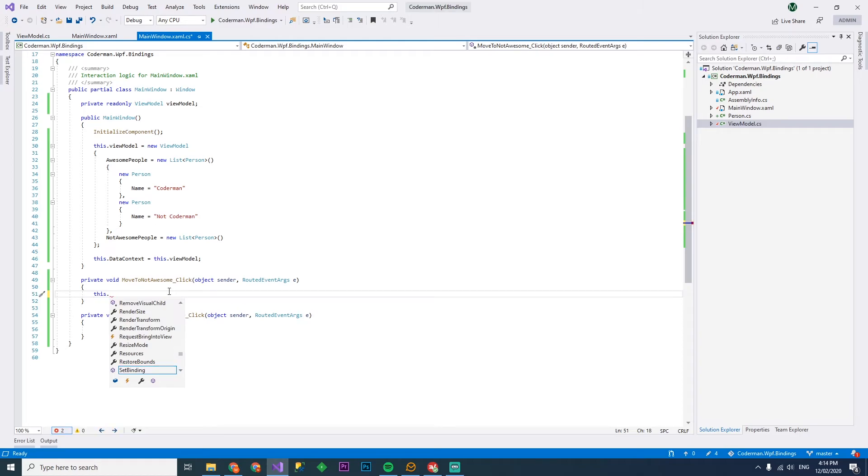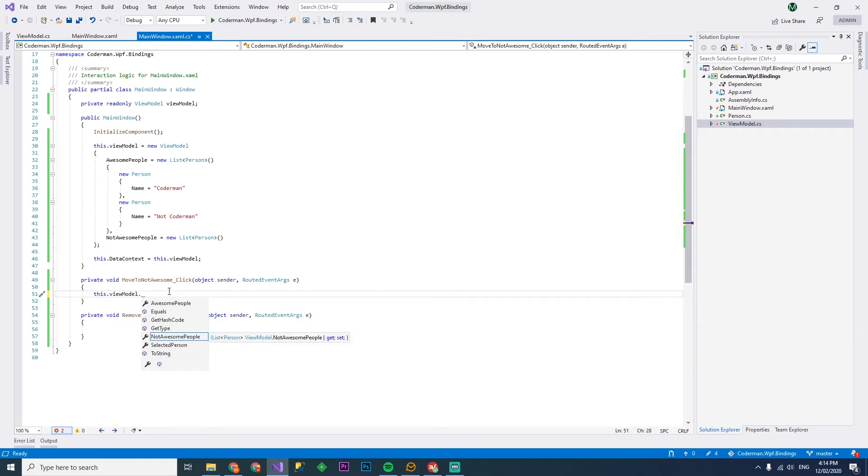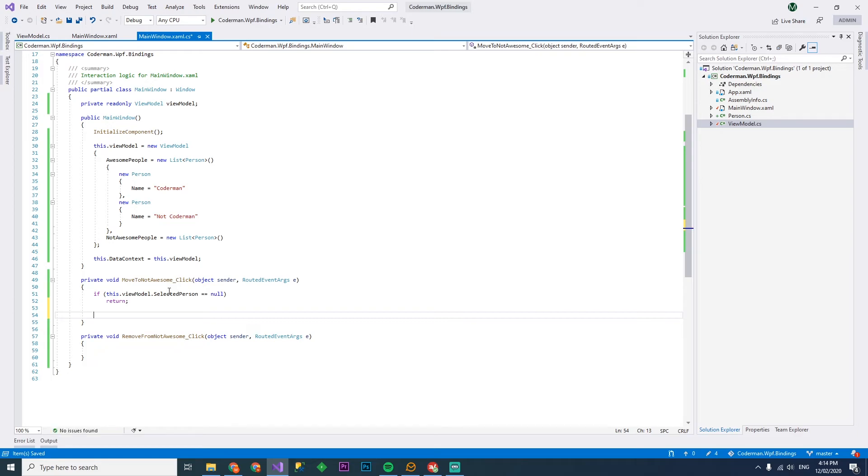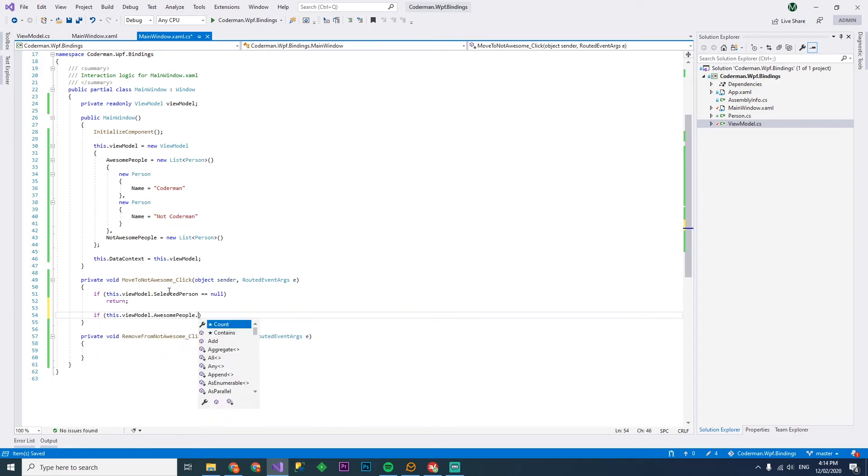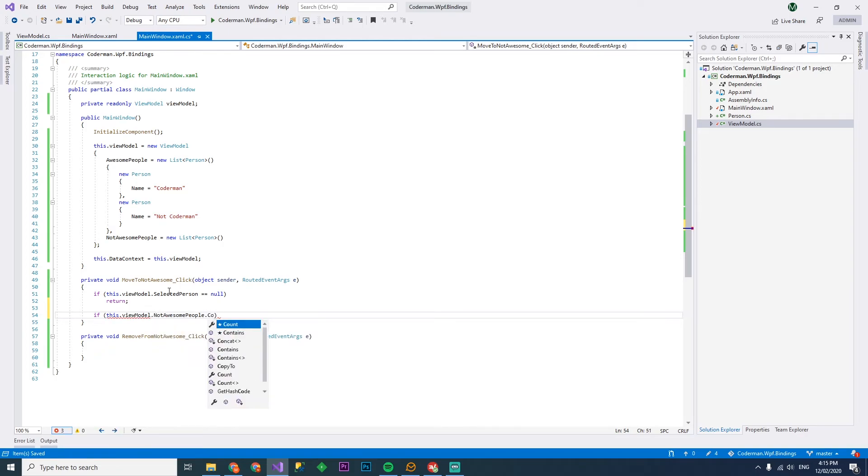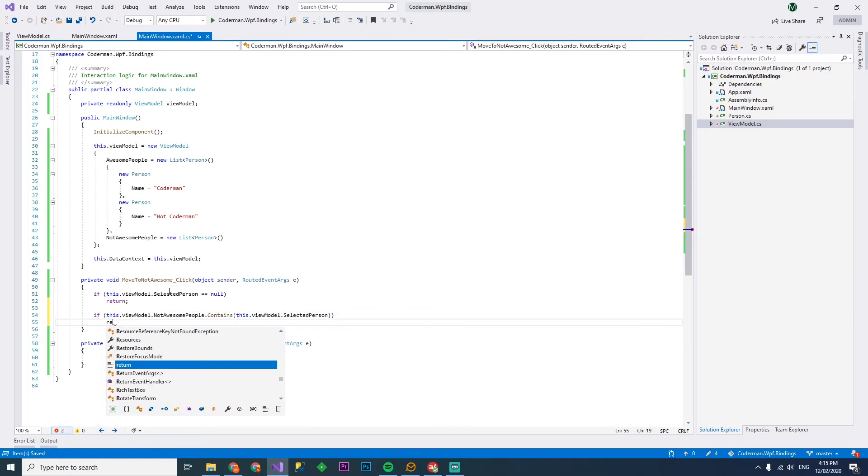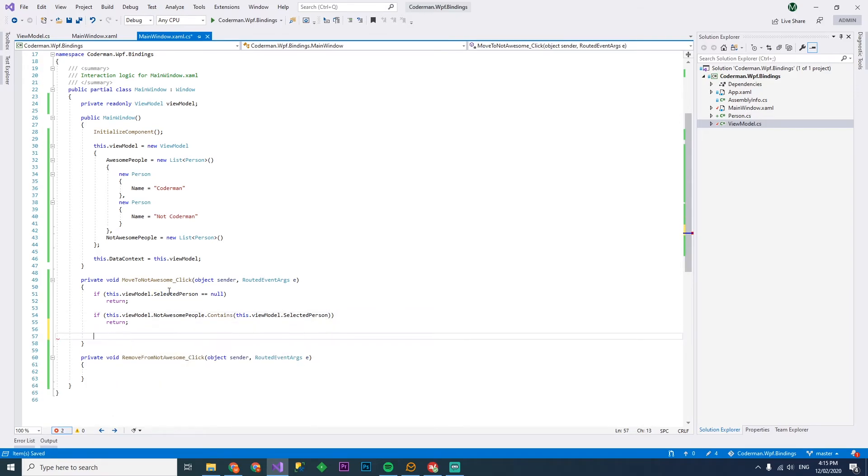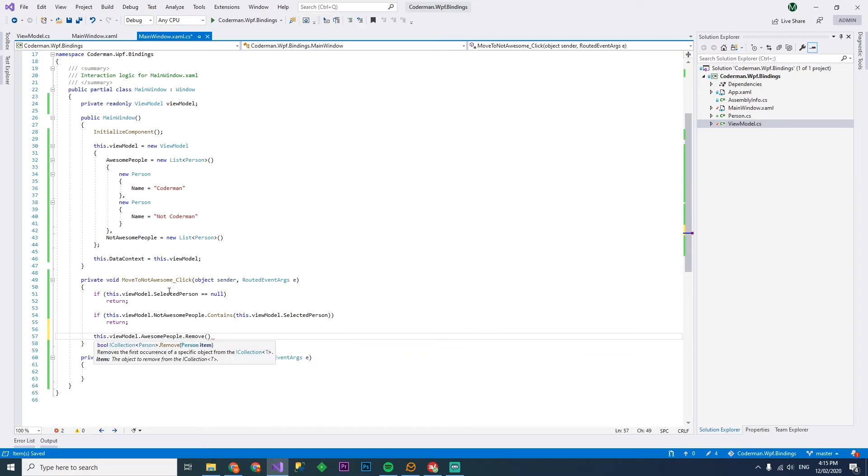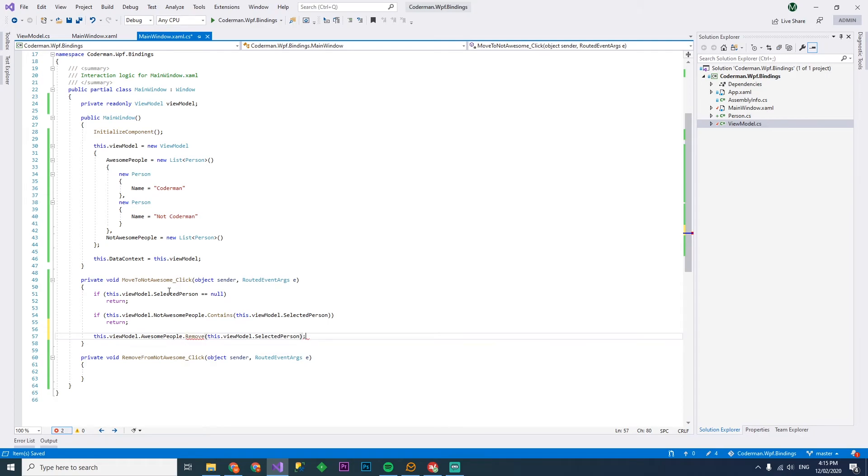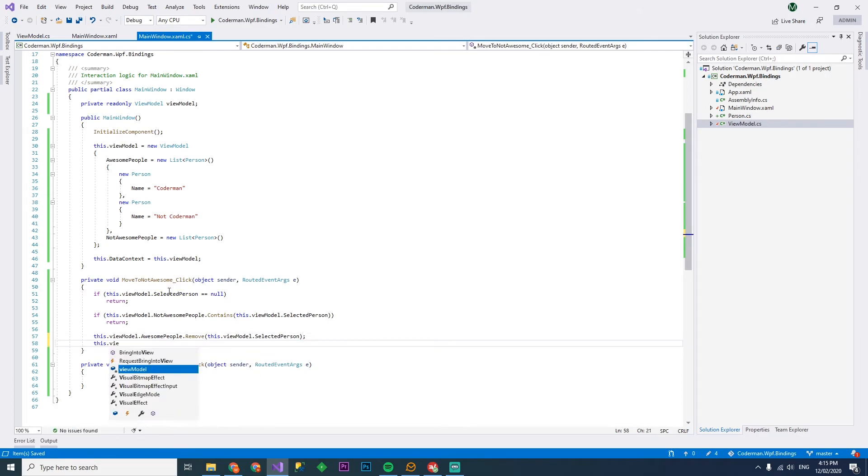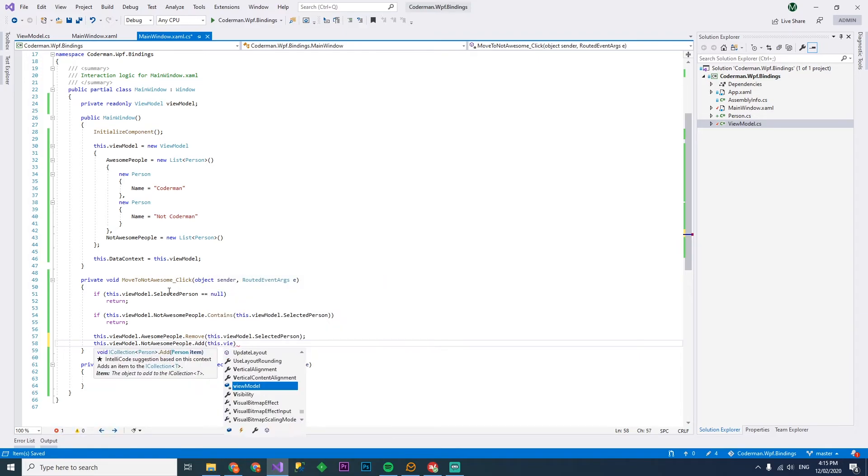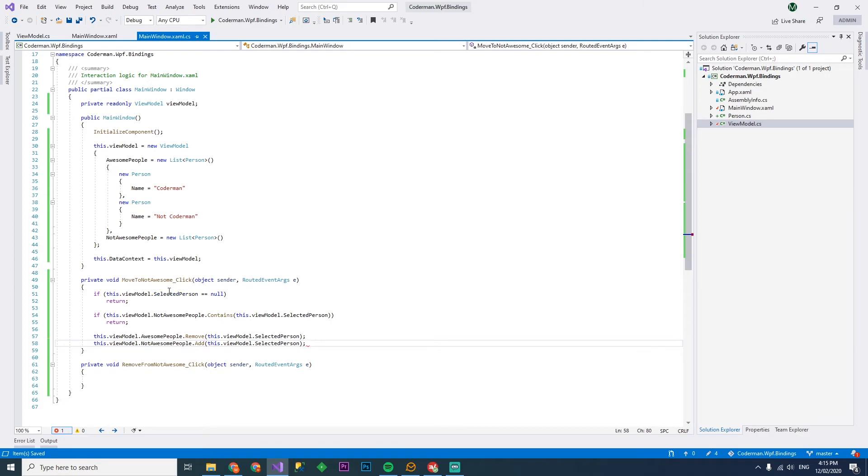But first let's bind our selected item to binding to selected person for both grids. And in our view model, we'll create a public person selected person. Now this way we should actually get in the move to not awesome click the reference to the selected row. We'll check if it's null, we'll just return. Otherwise, we'll check if not awesome people contains the selected person. If it already does return, we don't need to do anything. Otherwise, we can remove it from awesome people and then add it to the right hand list, not awesome people.